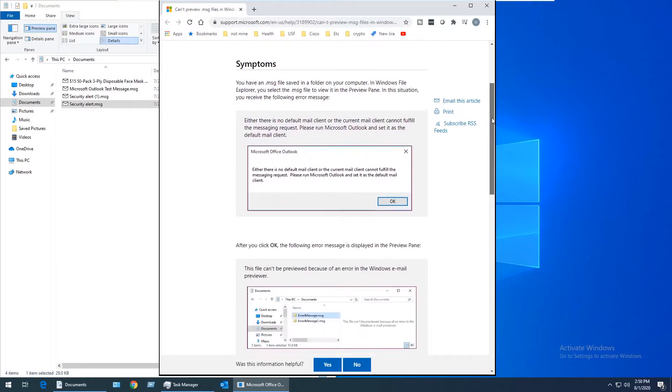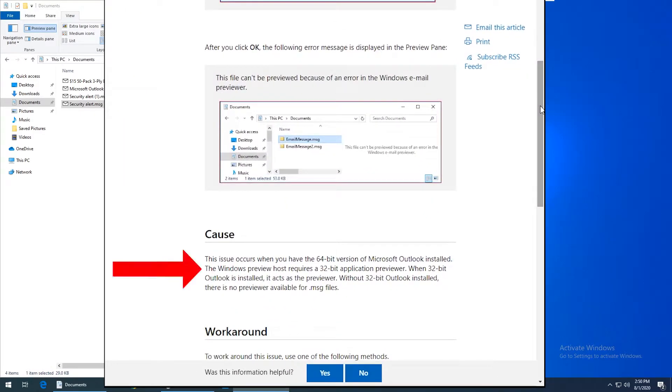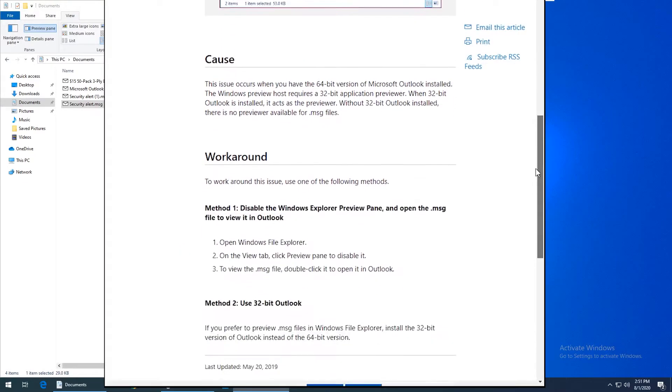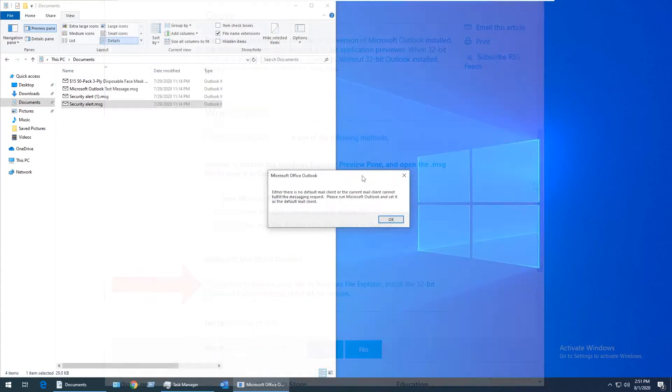Microsoft's explanation is that the file previewer is a 32-bit application and can't communicate with the 64-bit version of Outlook. The only fix they offer is to uninstall the 64-bit version of Microsoft Office and download and install the 32-bit version instead.